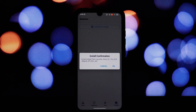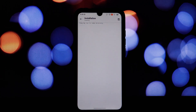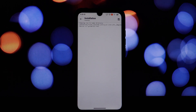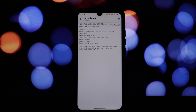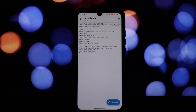Magisk Manager installed, and the Pixel Launcher Magisk module. The download link for this module is available in the video description. Open the Magisk Manager app and navigate to the module section.